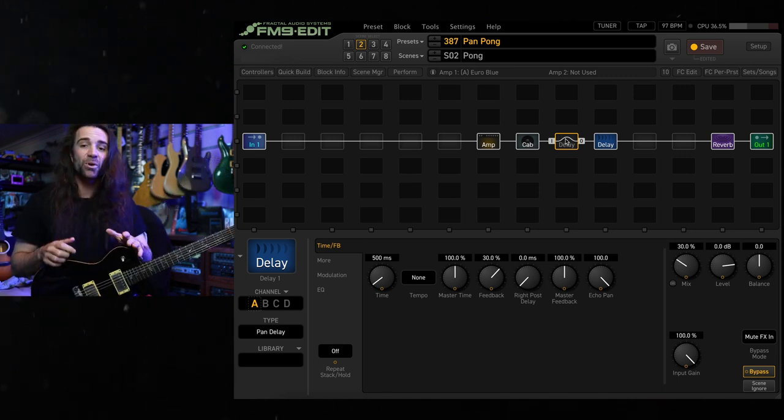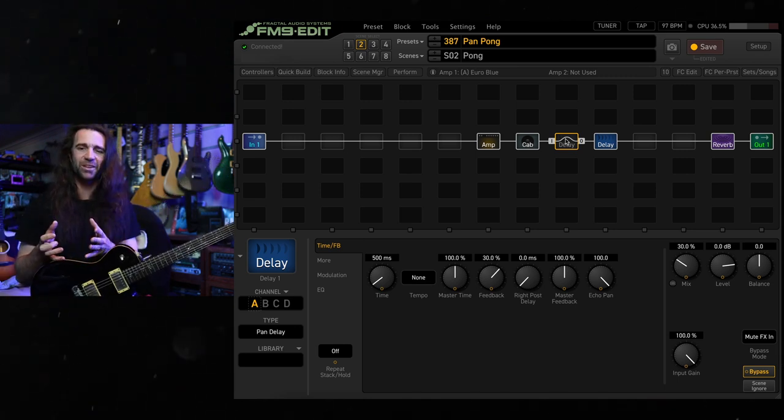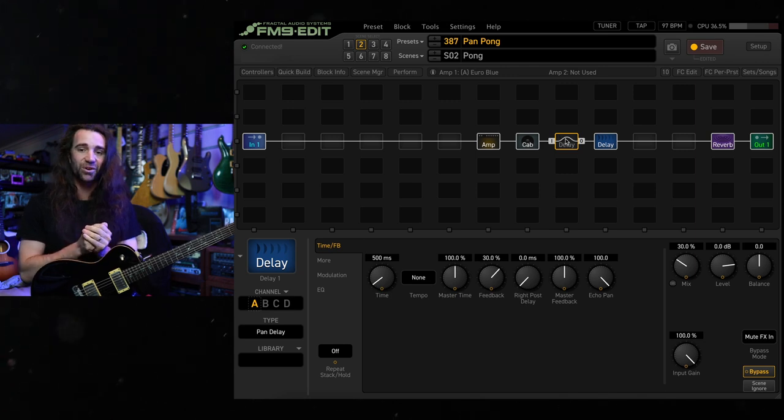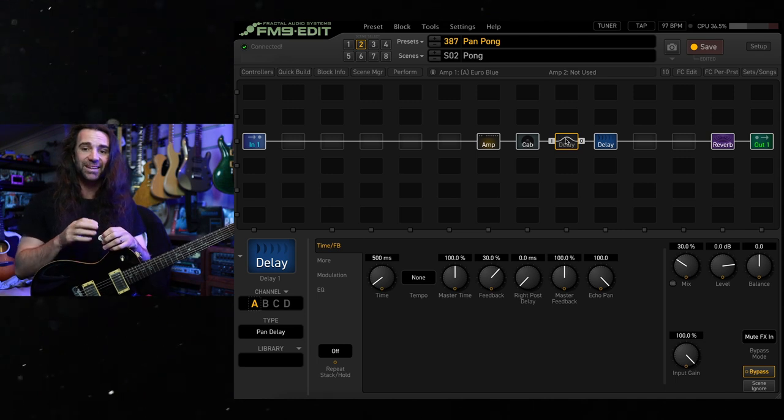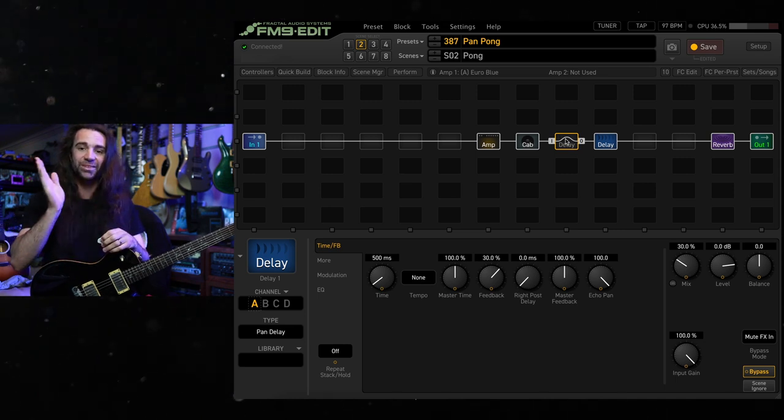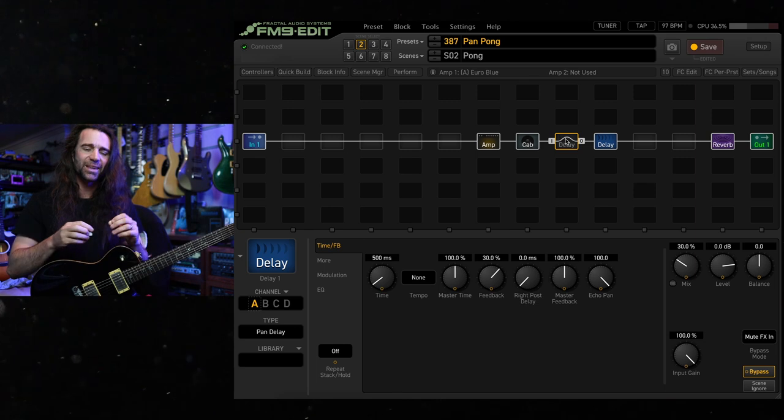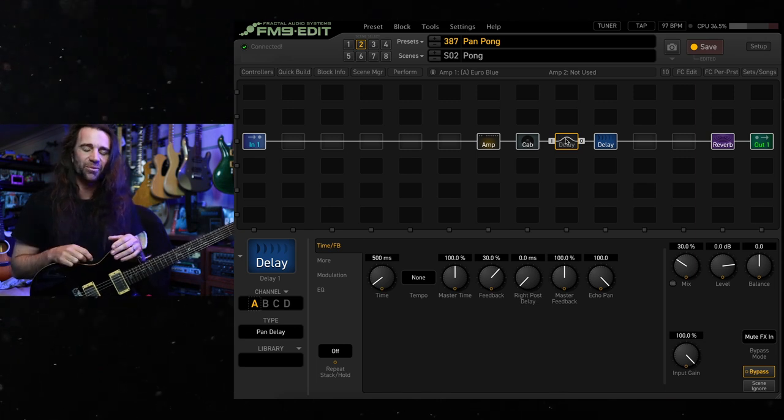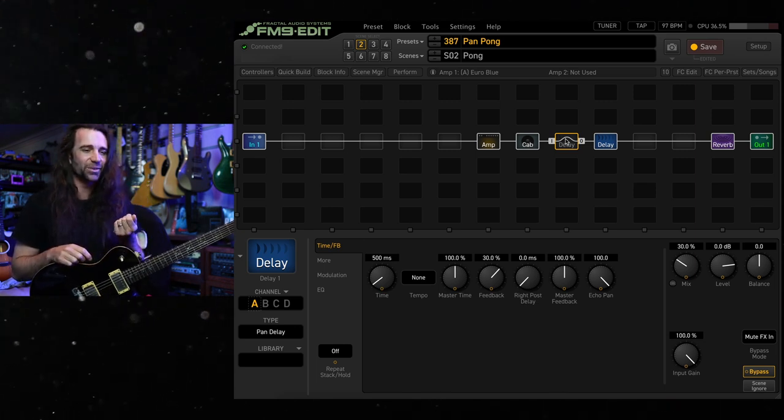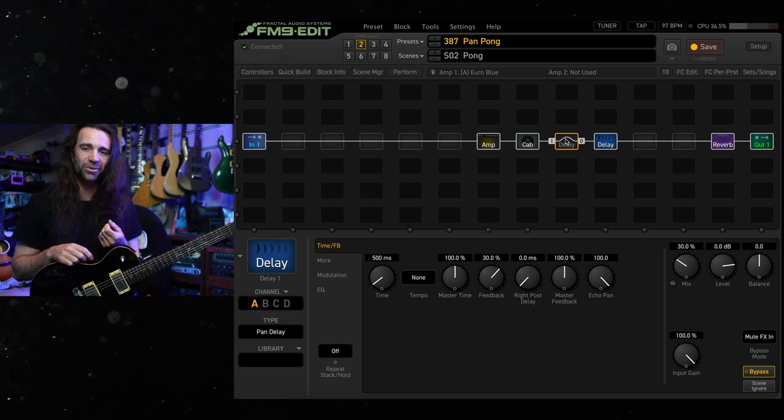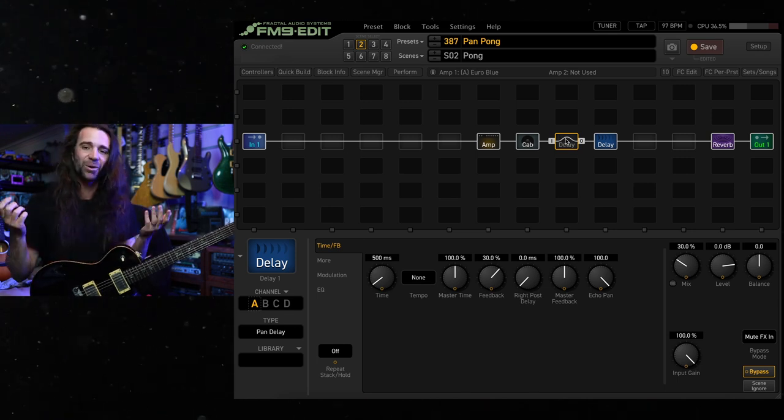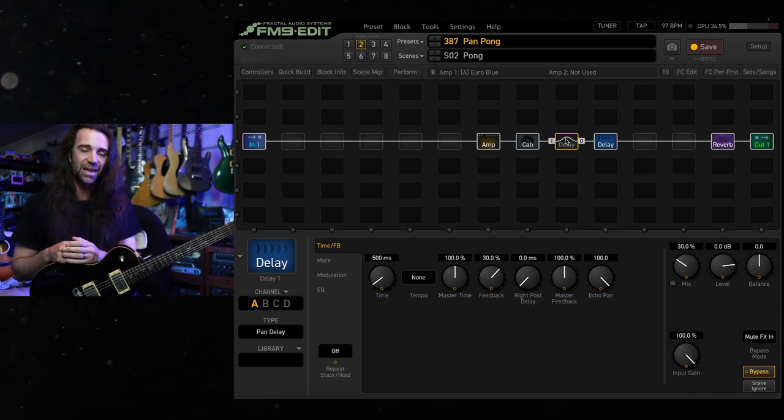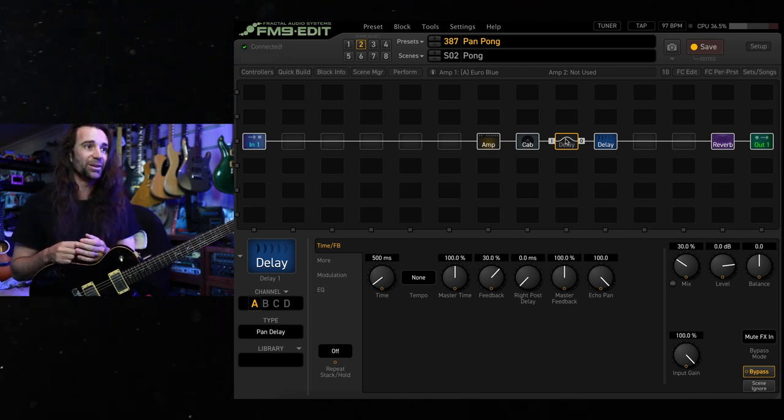So the ping pong delay to me is a little bit more aggressive and it's a little bit more predictable because those delays are always panned hard left and hard right versus the panning delay. As it sweeps through the stereo spectrum, you can get slightly lower perceived volume. I find it actually kind of sits under the sort of stuff I like to play a little bit more. So I'm slightly more of a pan delay fan, but the ping pong delay is a classic effect and I know lots of people love that one.